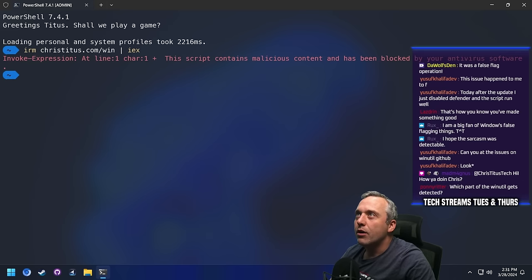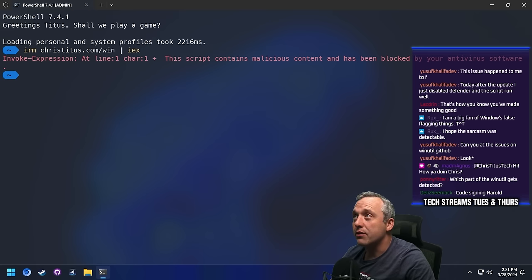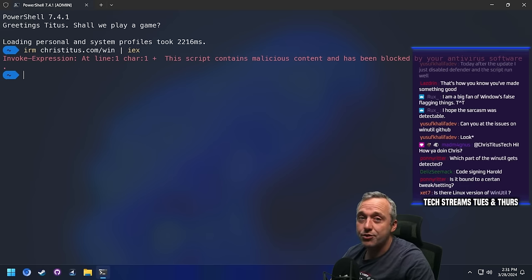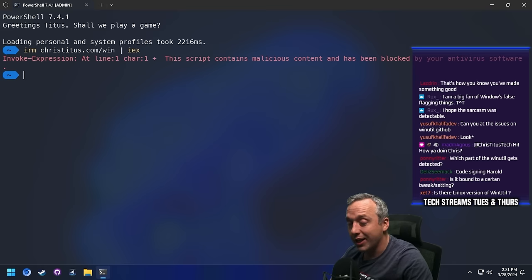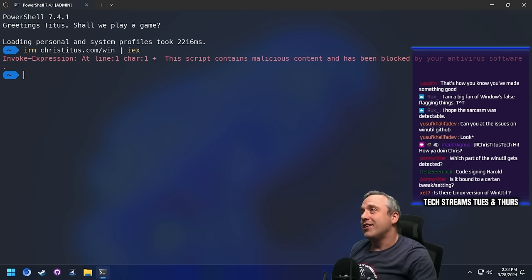Although it is taking a while... 'Code signing, Harold. Code signing doesn't do anything for this.' How do you code sign a PowerShell script? I'm just using official Microsoft commands. I'm not loading any external libraries or anything. This is a big problem.